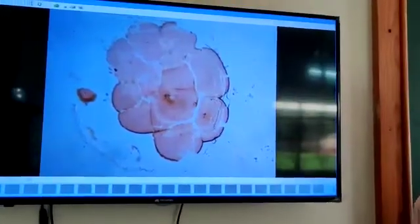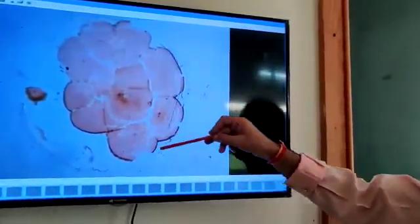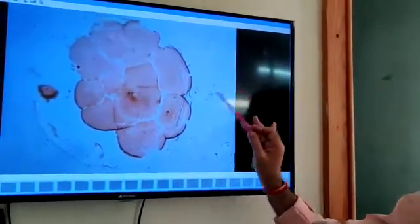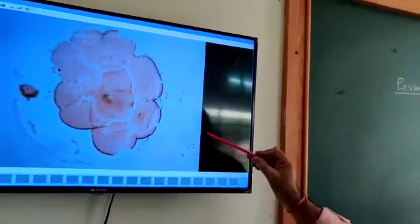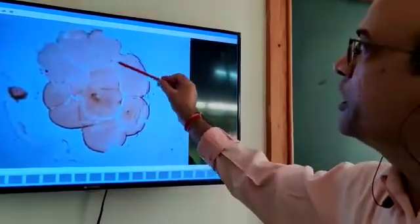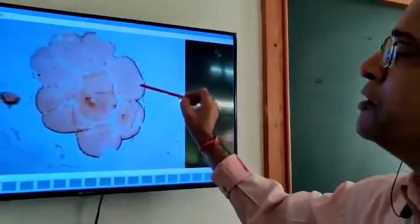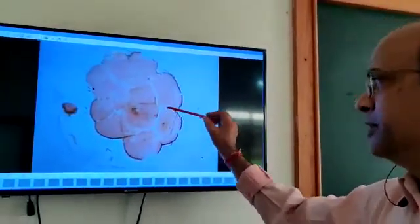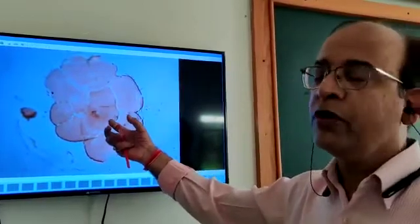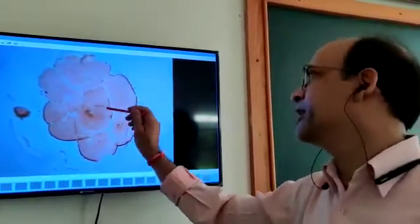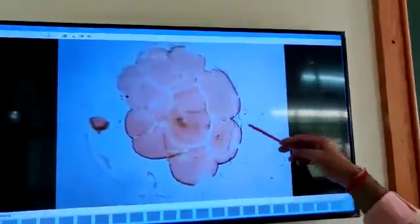Now I am showing you the permanent slide of blastula. This blastula is the blastula of frog, not human blastula. You can see different cells — these are blastomeres, and these cells are formed by cleavage in the zygote. Later on it will become hollow and a cavity will develop inside. That cavity will be the blastocoel. So this is the blastula of frog.